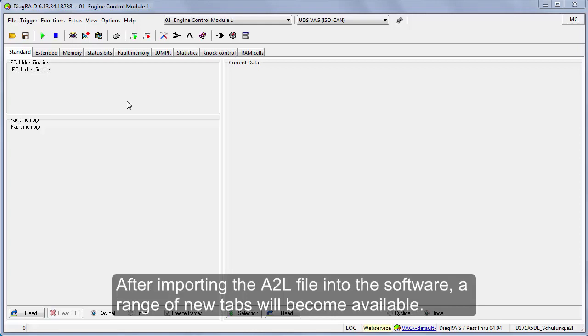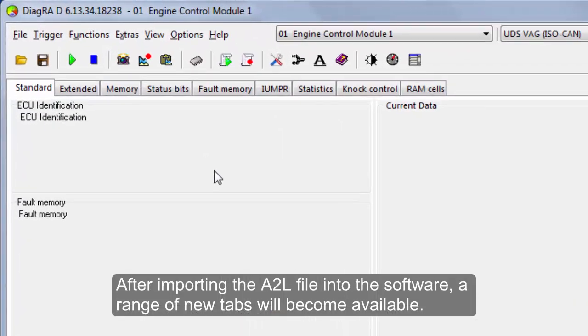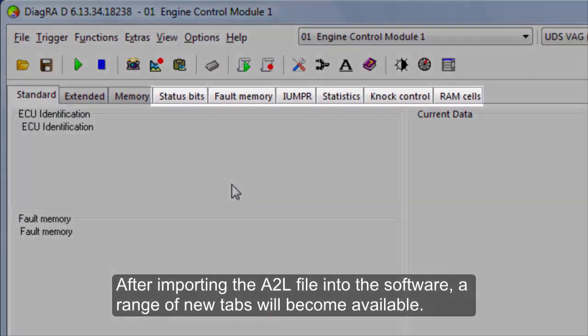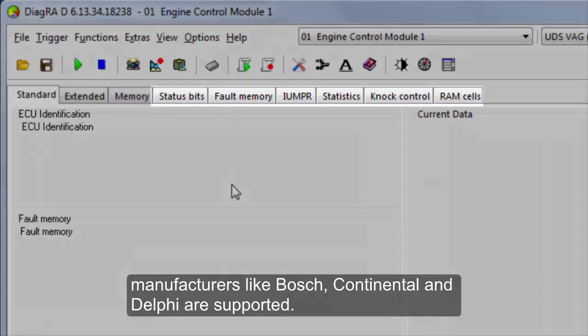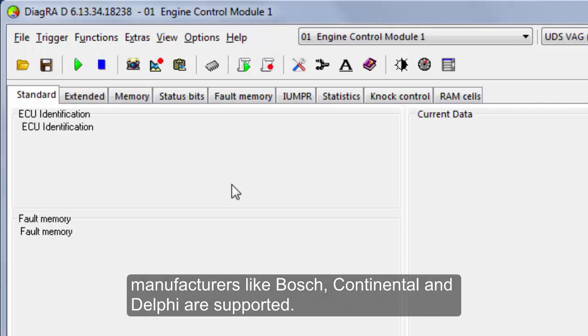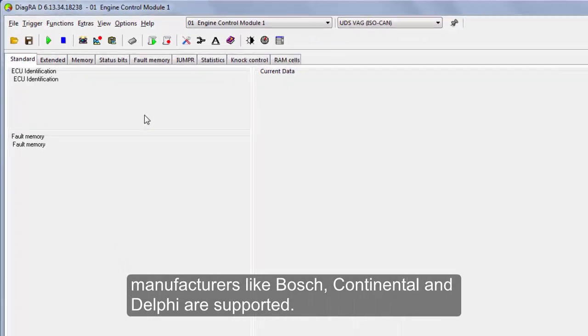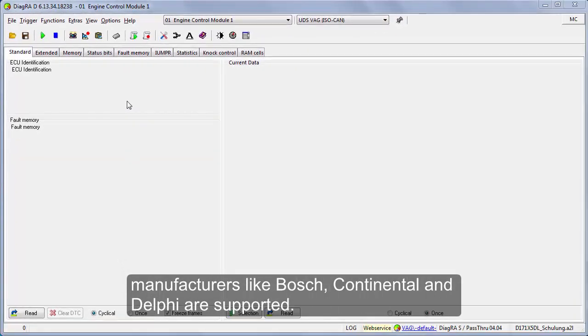The now available tabs depend upon the type of ECU. A range of different ECUs from various manufacturers like Bosch, Continental, and Delphi are supported.